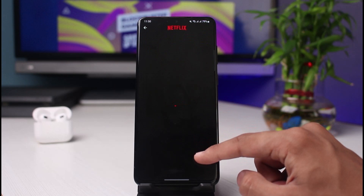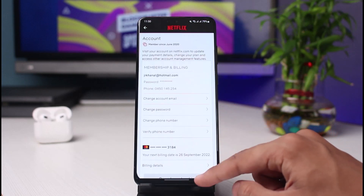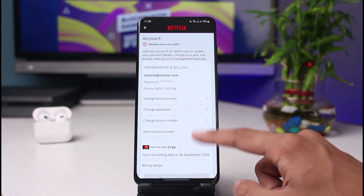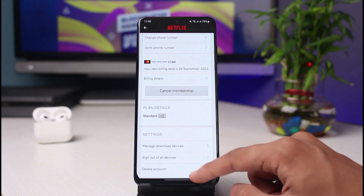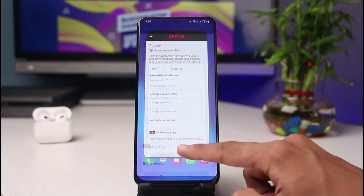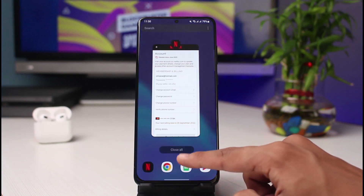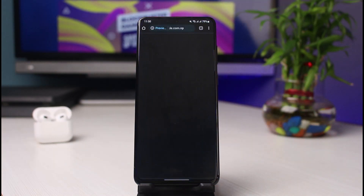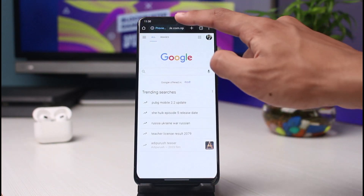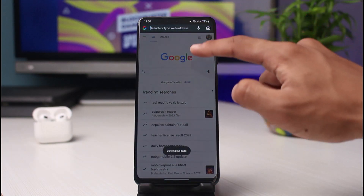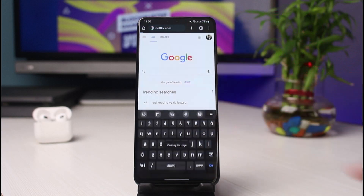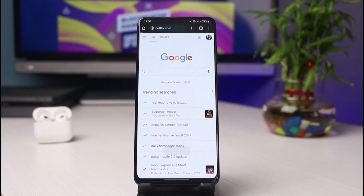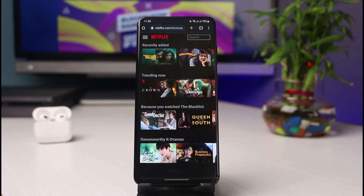The very first thing you have to understand is that we will not be able to change the language from within the application. We have to simply log into Netflix from our browser to do it. So I will go ahead and open up Google Chrome and simply go to netflix.com.